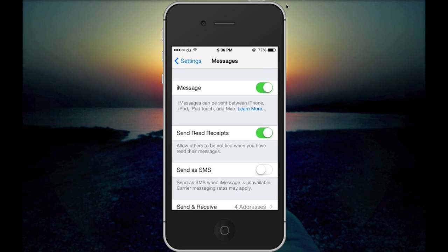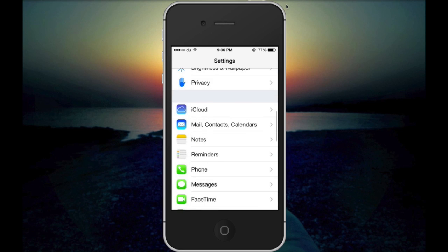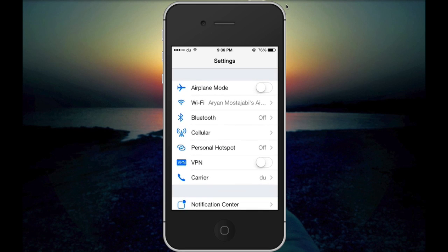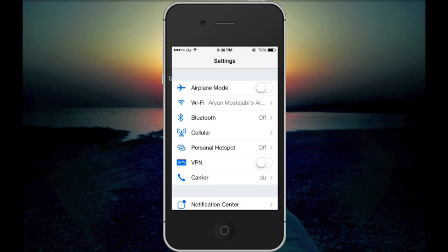After restarting your network settings, it should work. However, if it still didn't work, simply go on Airplane Mode or restart your phone by holding the Home button and the Power button for 15 seconds. When you're back, it should work perfectly fine.